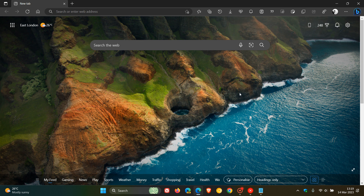Brent Tech here, where tech is made simple. As posted earlier today, Microsoft has recently rolled out their latest version of the Edge web browser for desktop, version 111.